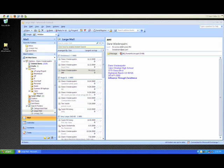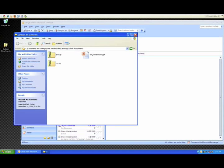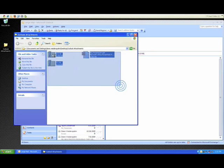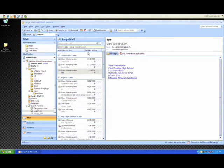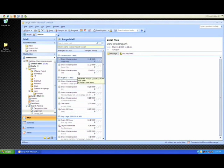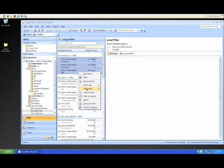As you can see here, the attachments that I dragged out of Outlook are now in the folder. It is now safe to delete the emails that contain the attachments.